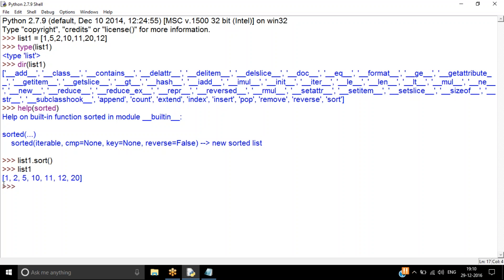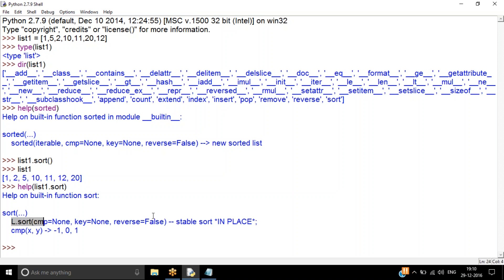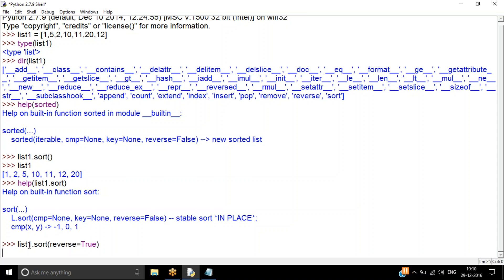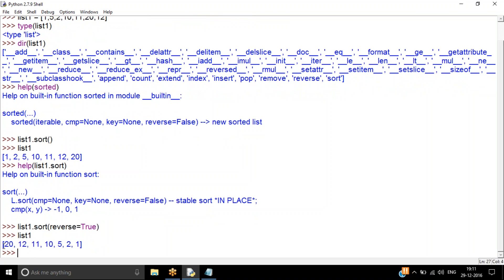I can print and see the elements have been sorted. Now if I want to do it in descending order — currently it is in ascending order — I can check the help of the sort function. In sort, there are a couple of parameters: cmp, key, and reverse. Since I want descending order, I say list1.sort(reverse=True). This modifies list1 itself and now I have the sorted elements in reverse order.